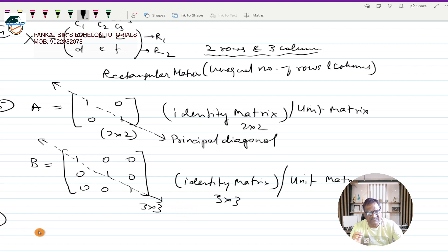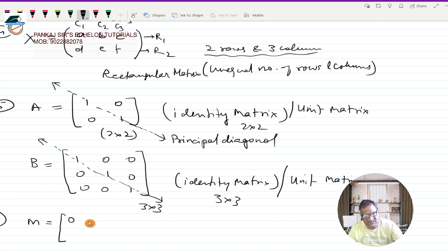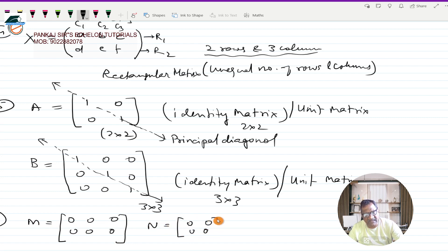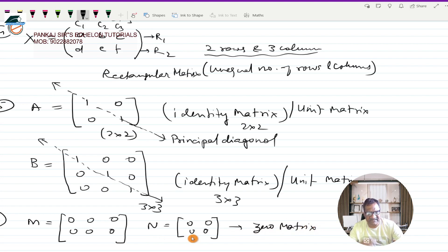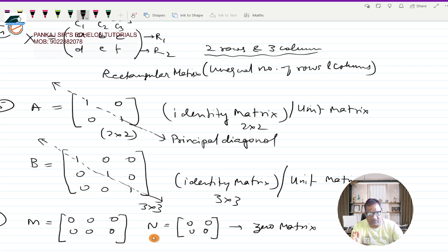The last type is a zero matrix: any matrix where all the elements are zero. It can be of any order — it can be square or rectangular. These are known as zero matrices.